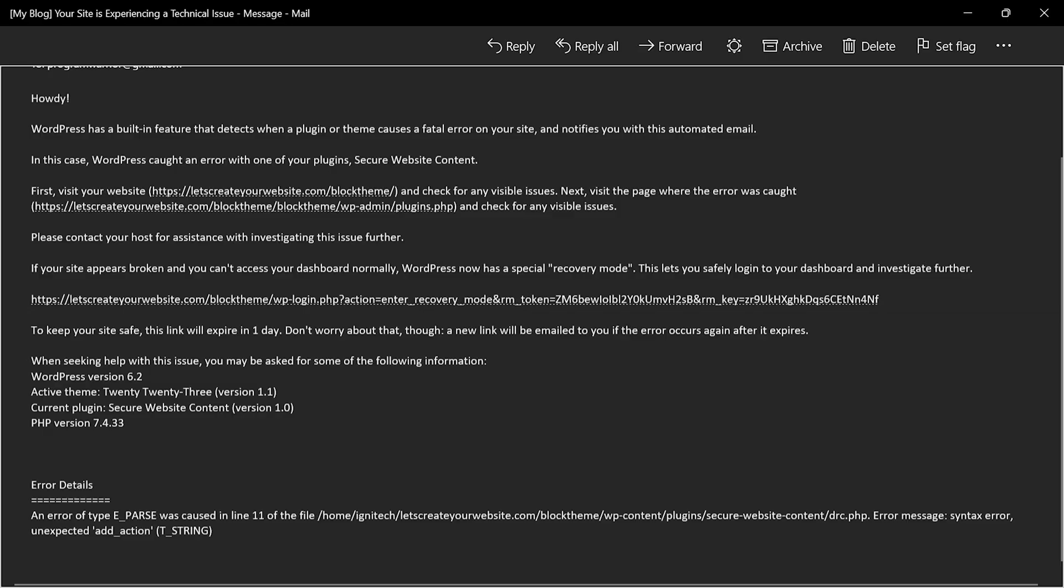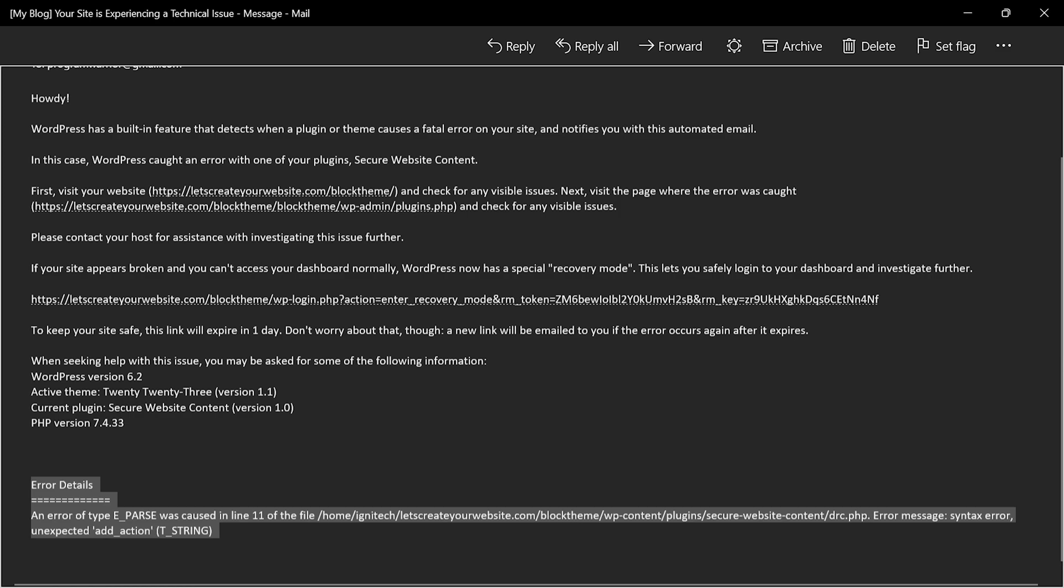And also if you want to be more techy, you can see the error detail completely here. You can see here error detail is there is error of parse caused on line 11, because I made this error on my website to make this video, but in your case you will have some different error on your website.